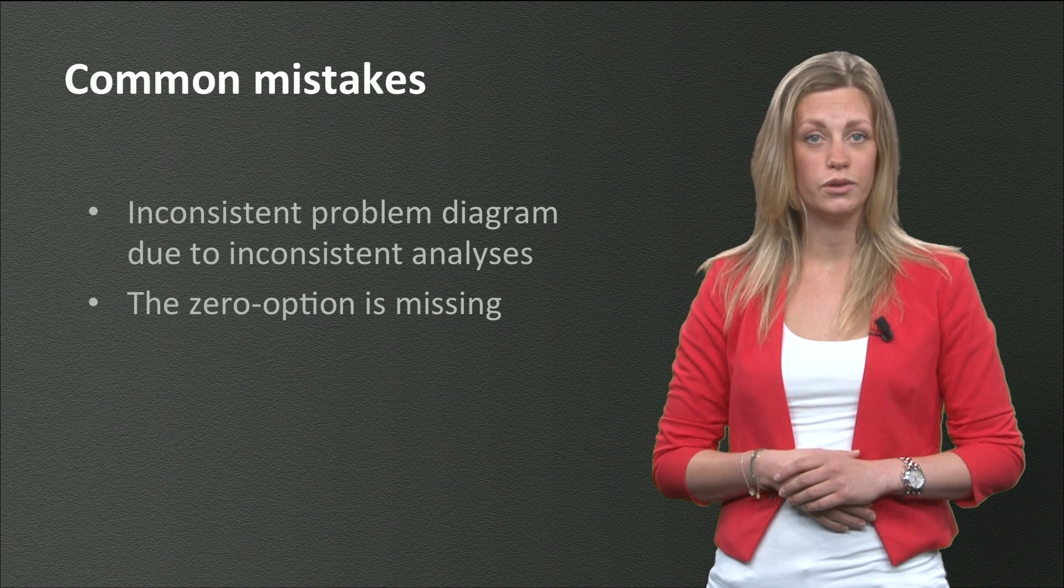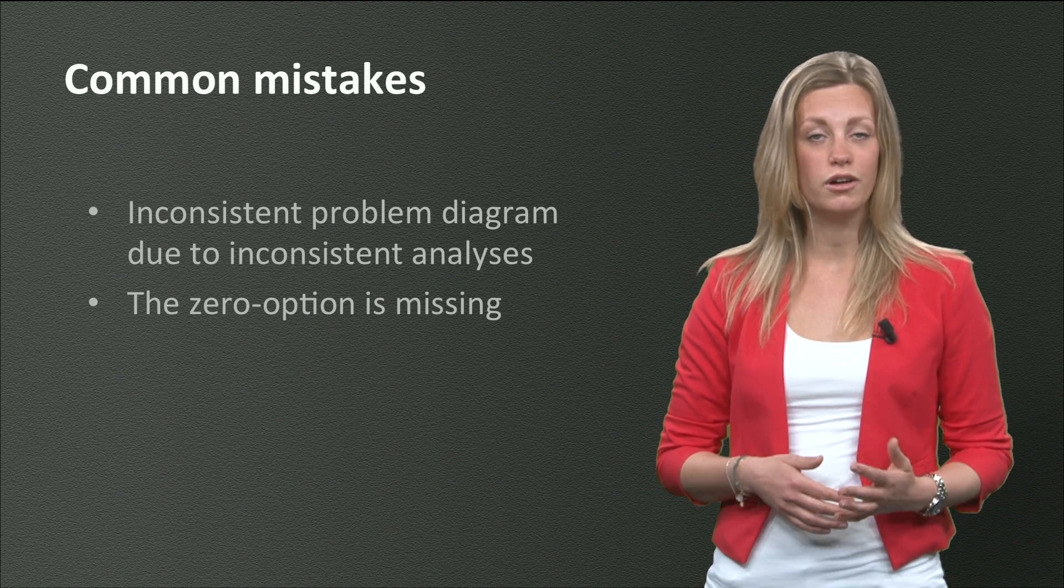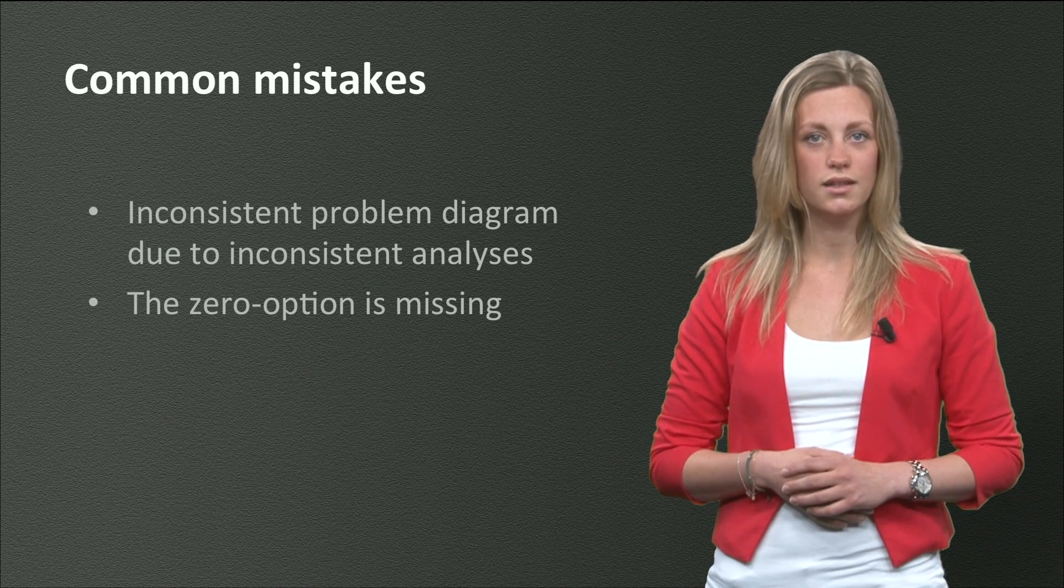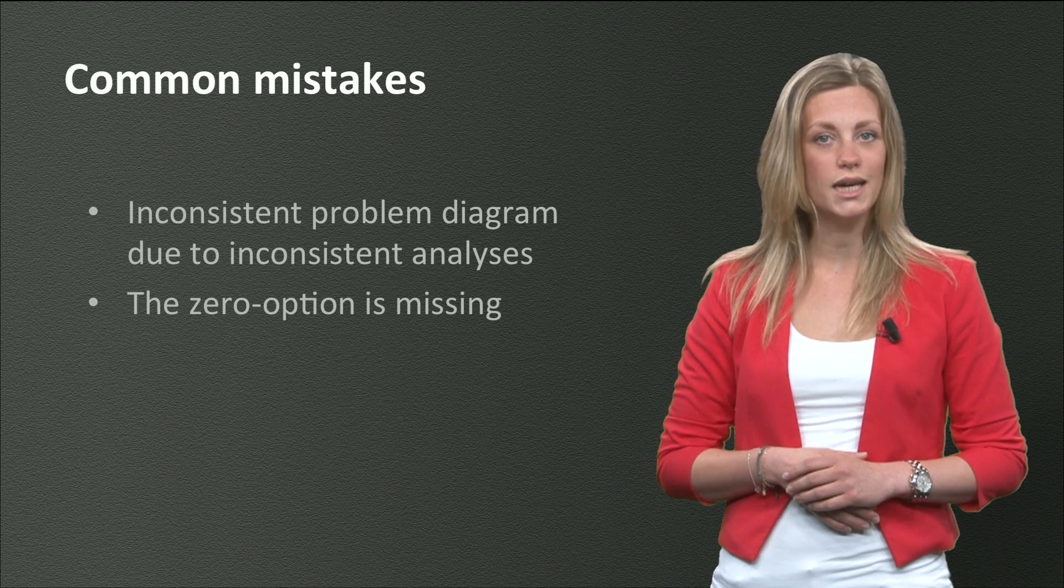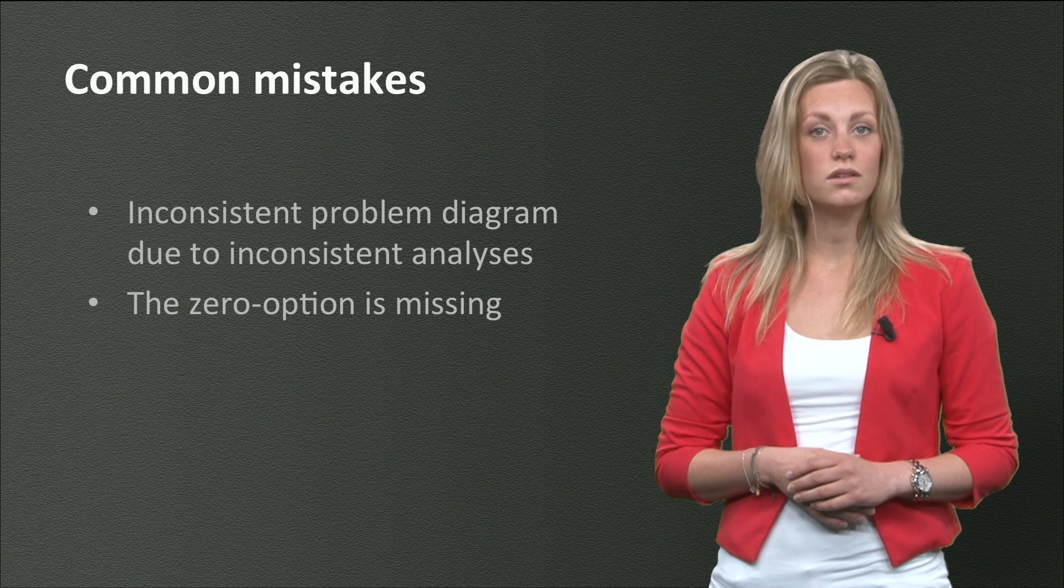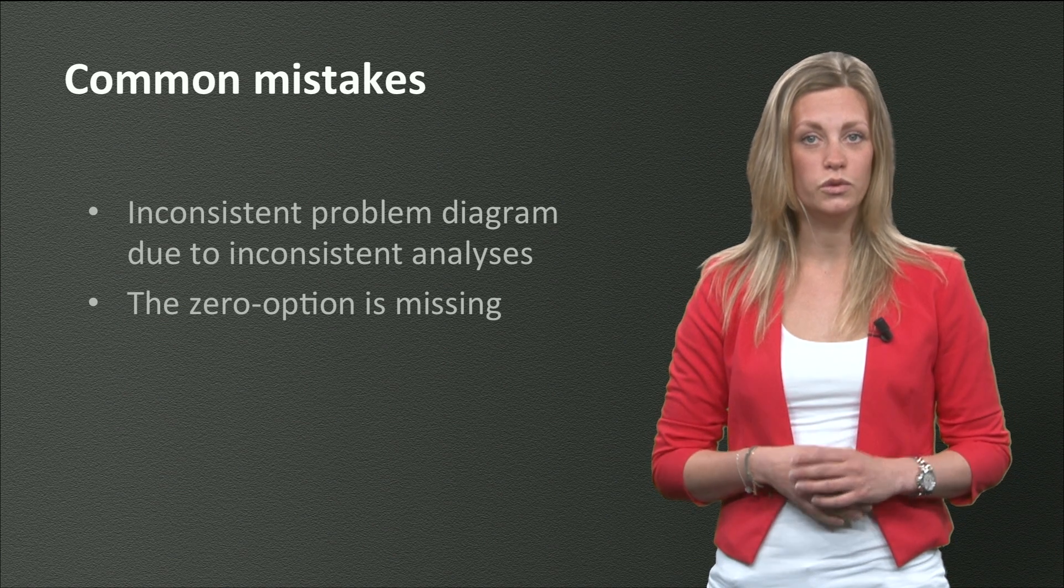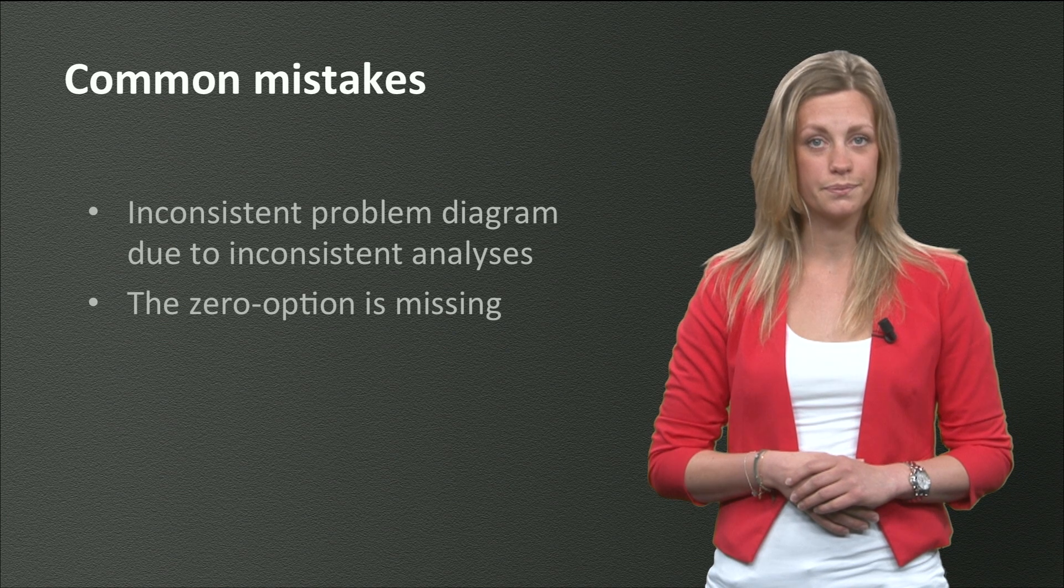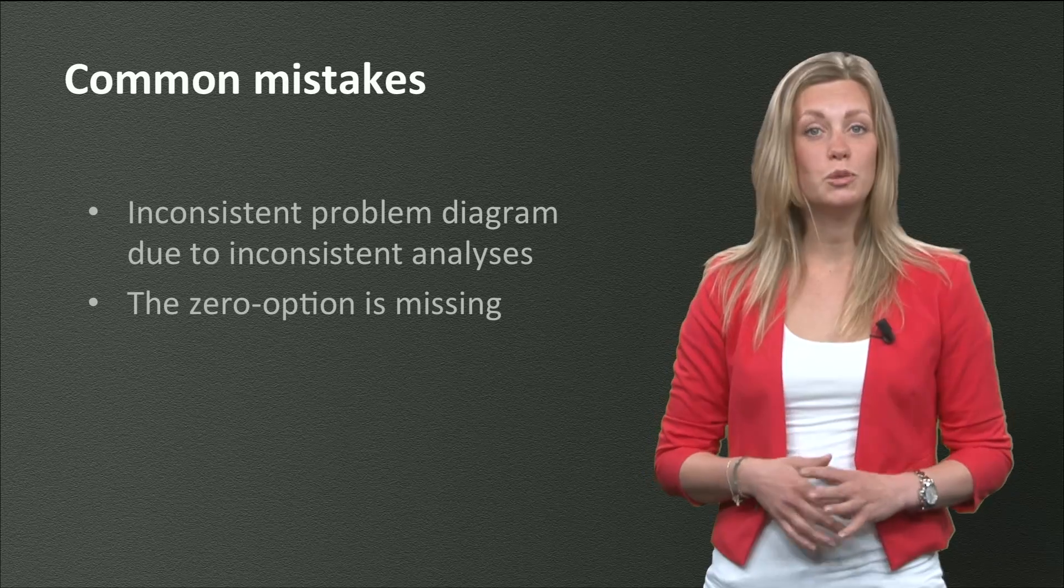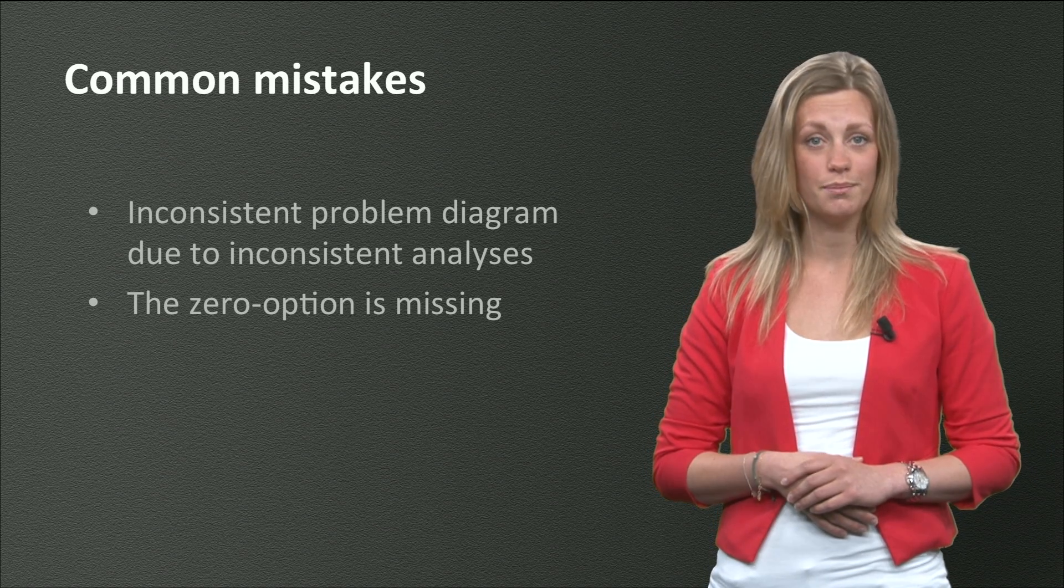It is not at all that difficult to make a good problem diagram. However, often you see that the different analyses do not fit so well. And then, suddenly, creating a problem diagram becomes much more complex. Most common is that the criteria in the problem diagram do not originate from the goal trees you made earlier. The same happens with the alternatives. There should be a clear link between them and your causal diagram.